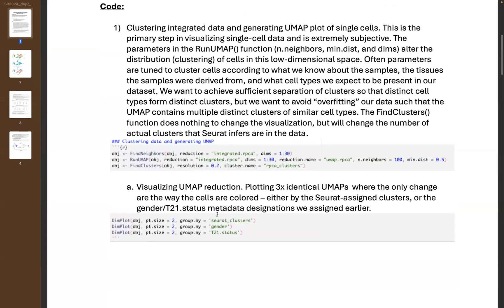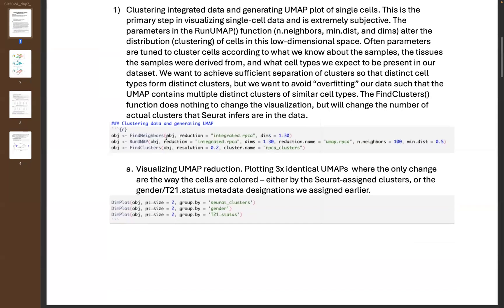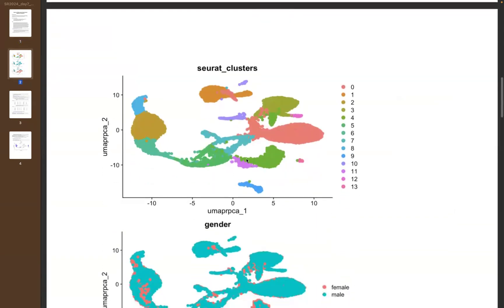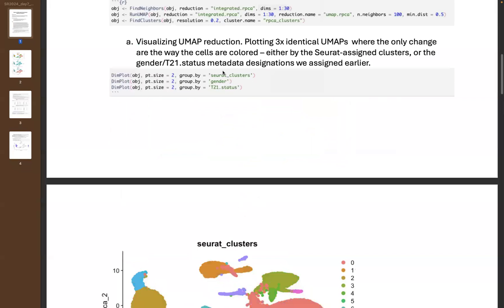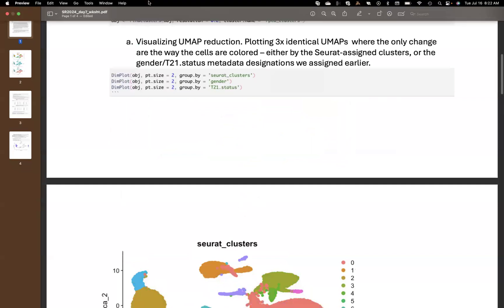When we want to plot the results from these three functions, we use DimPlot. We can change the point size, and we can change the group-by parameter. This is where the metadata we added to the Seurat objects really comes into play — we can color the cells based on different metadata designations. Each point is an individual cell, segregated into clusters, and those clusters are shaped based on the n_neighbors and minimum distance parameters.